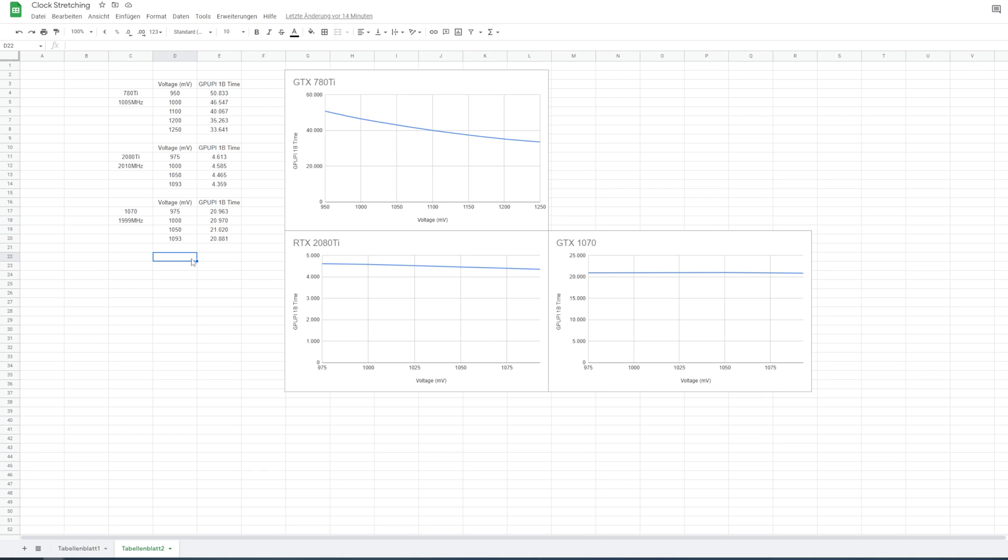I think this is even more important on 30 series, specifically anything that uses the GA102 die. So 3080, 3080 Ti, 3090, 3090 Ti. All of these, honestly, you should just run undervolted. Because those things, I've said it repeatedly, I don't know if I said it on video, but I sure as hell did say it off video. The GA102 is an abomination of a GPU. I absolutely hate it. It should not exist. It consumes way too much power, way too expensive, not enough performance difference to previous gen, if you ask me, for all the downsides it has.